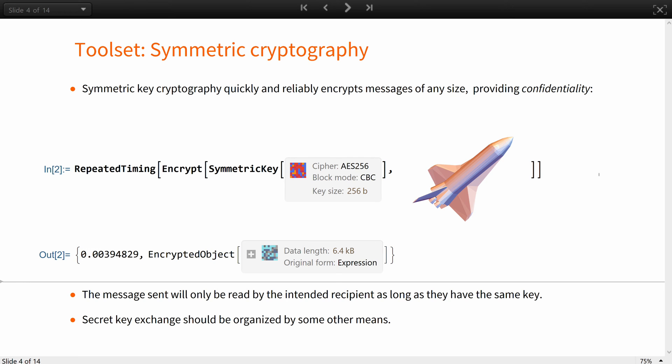Confidentiality means that the message sent will only be read by the intended recipient, as long as they have the same key. One issue is that the secret key exchange should be organized by some other means.